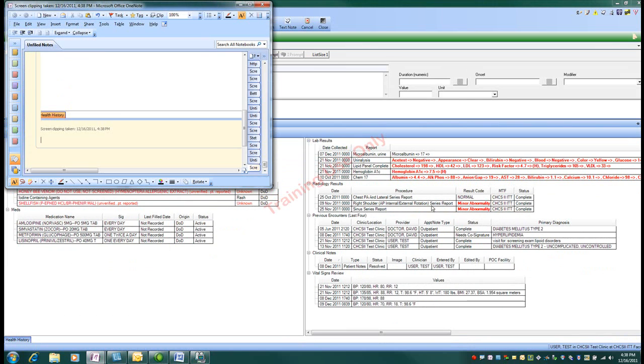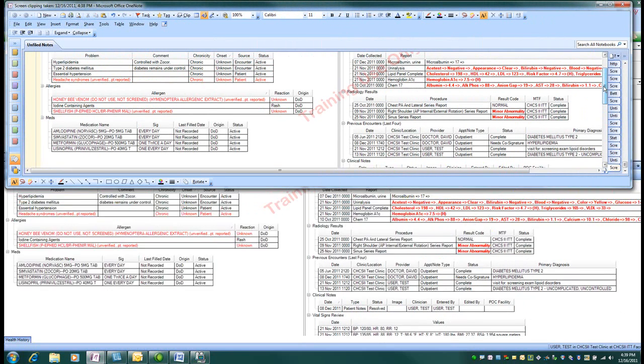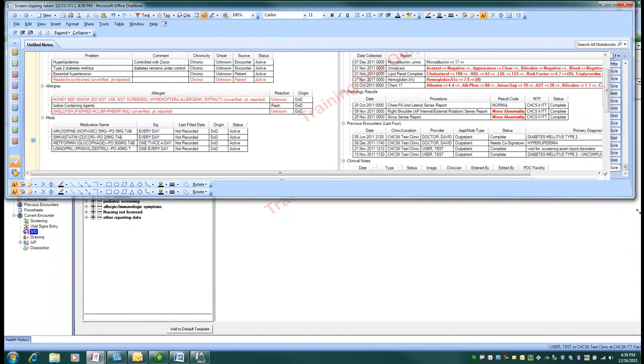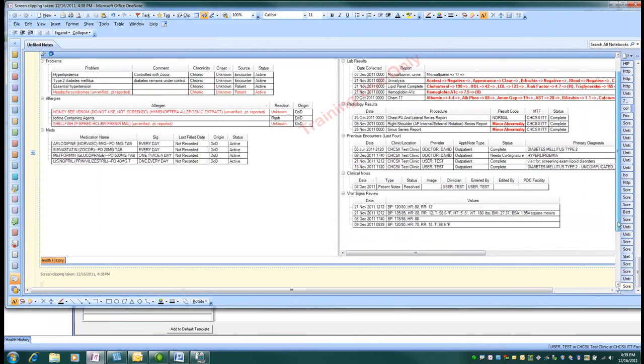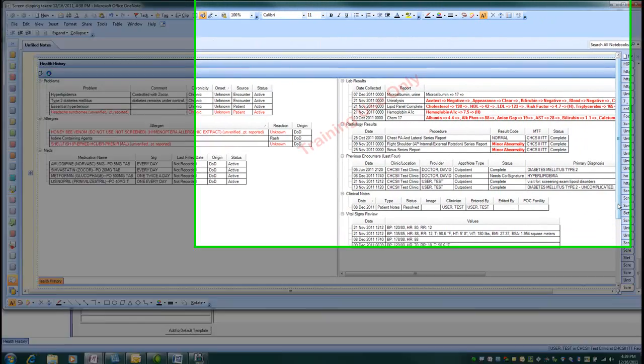And then I normally would move that over onto another page, onto my other monitor, and then I could actually use that as a dictation template. It has all its past problems, allergies, medications, and those types of things.